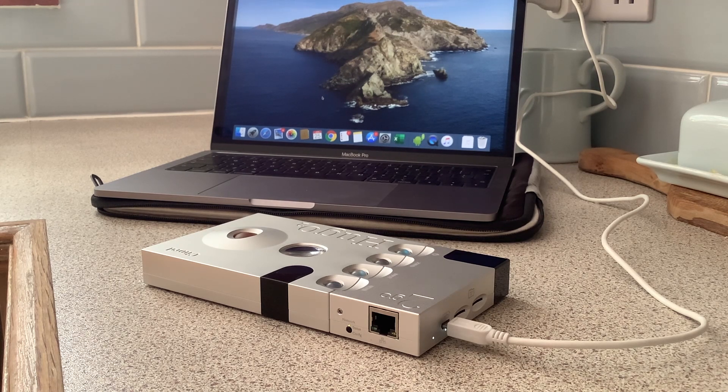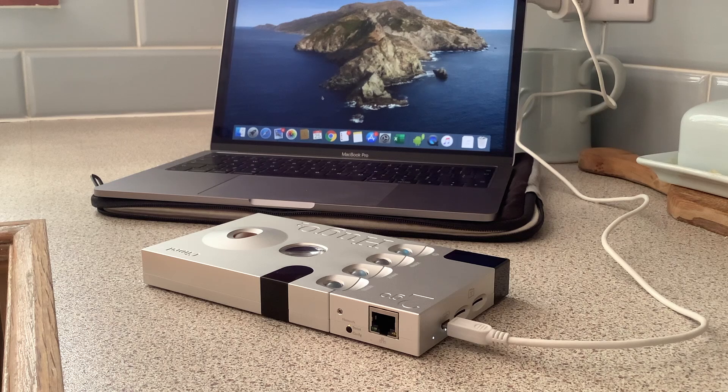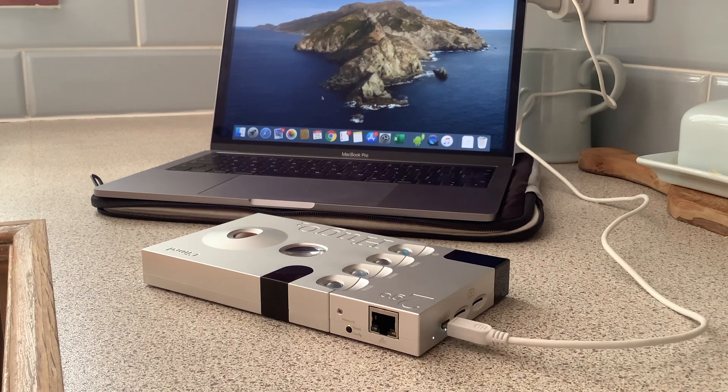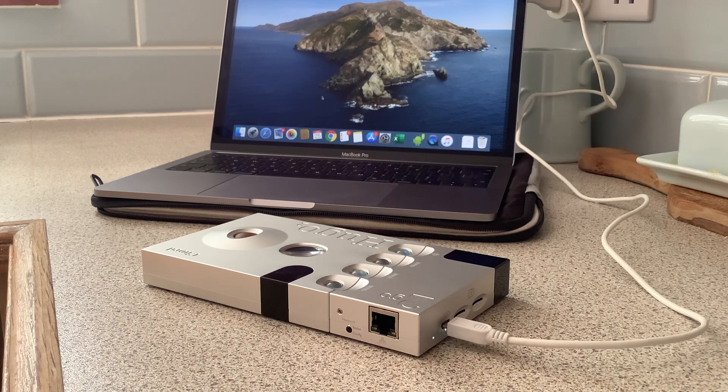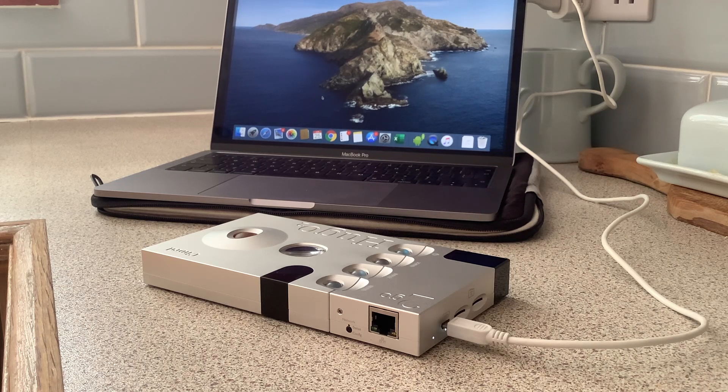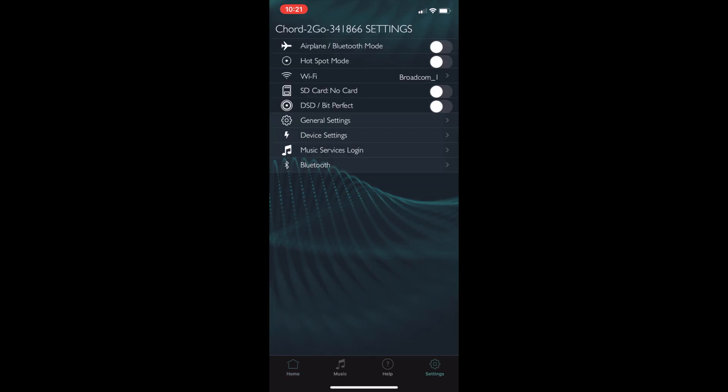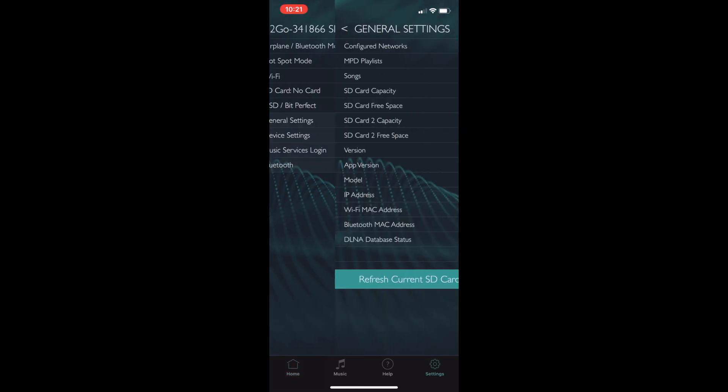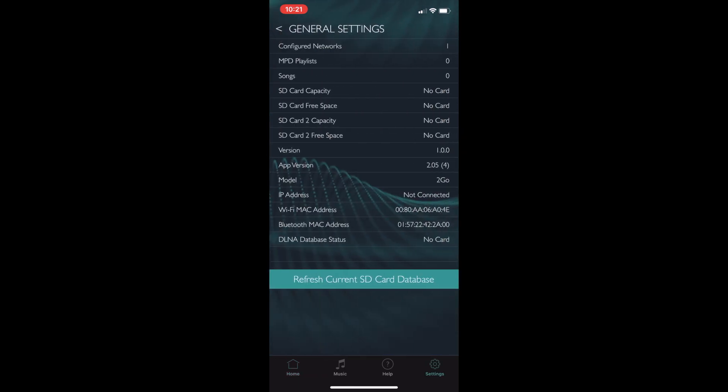Once the charging status has returned to white, the network status returned to blue when using WiFi and green when using Ethernet, the product is updated and ready to be used.